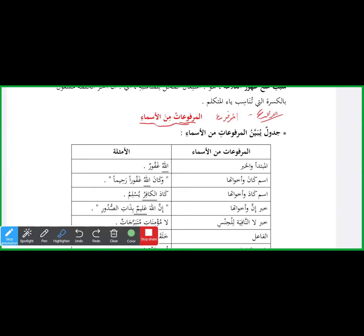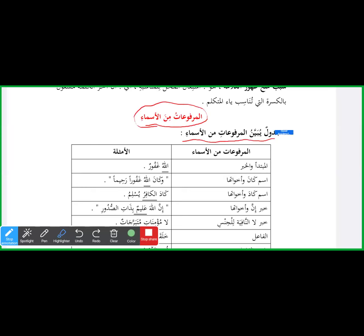Ism aisa hai jo marfoo' rahta hai — jis ka i'rab halat-e-rafa' mein rahe ga. Jadwalun yubayyinu al-marfoo'ati minal asma'i. Jadwal — aap isko Arabi zaban mein jadwal kahte hain, aap isko khas toor par 'table' kahte hain. Yubayyin ul-marfoo'at — liya mansoob ay ta'lim ke us pay — jo hai kasra'i minal asma'.